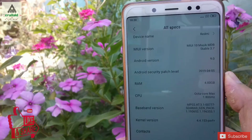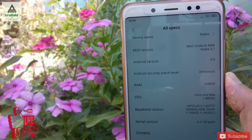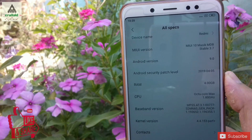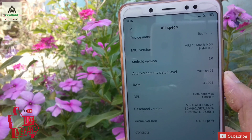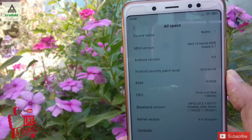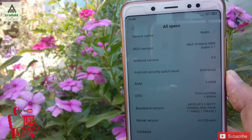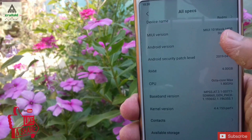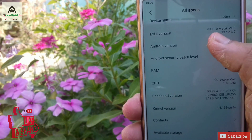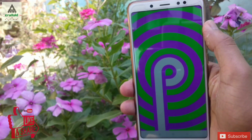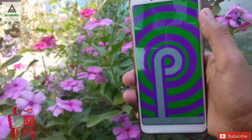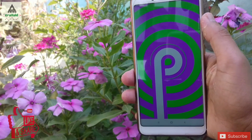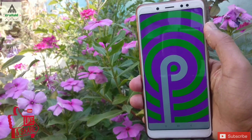Hello and welcome, guys. Welcome to the Craxoid YouTube channel. You can see here this is the Magic 3.7 ROM on the Xiaomi Redmi Note 5 Pro. The Android security patch level is 5th of April 2019, the Android version is Android Pie, and today I'm going to show you how to install this Magic 3.7 ROM on your Xiaomi Redmi Note 5 Pro.